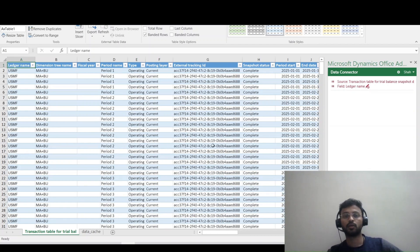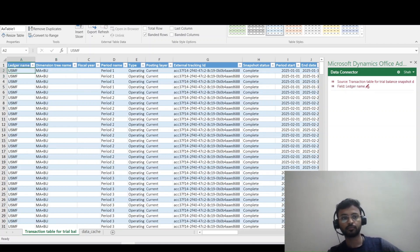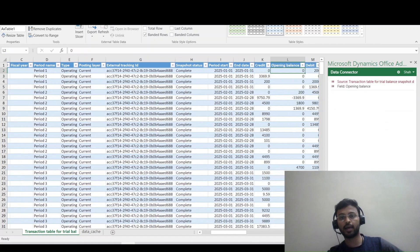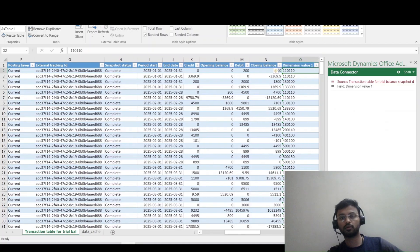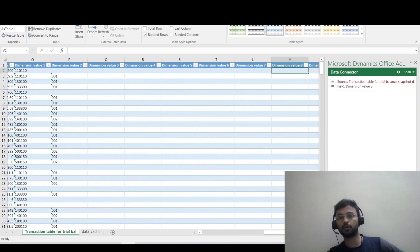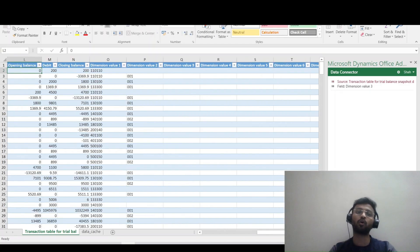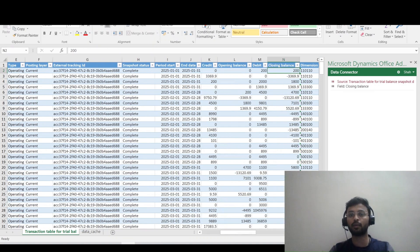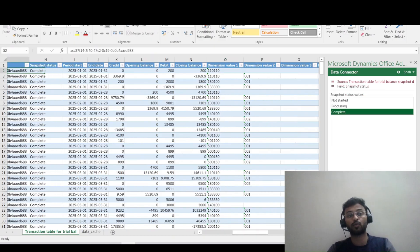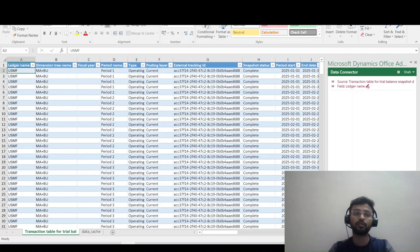The data has been loaded by the system. The dimension tree name is shown here, and we have period columns. Dimension value 1 and 2 are visible. We have the option to select up to 11 dimensions — it's a dynamic form, which is very helpful if we have multiple dimensions and main accounts.